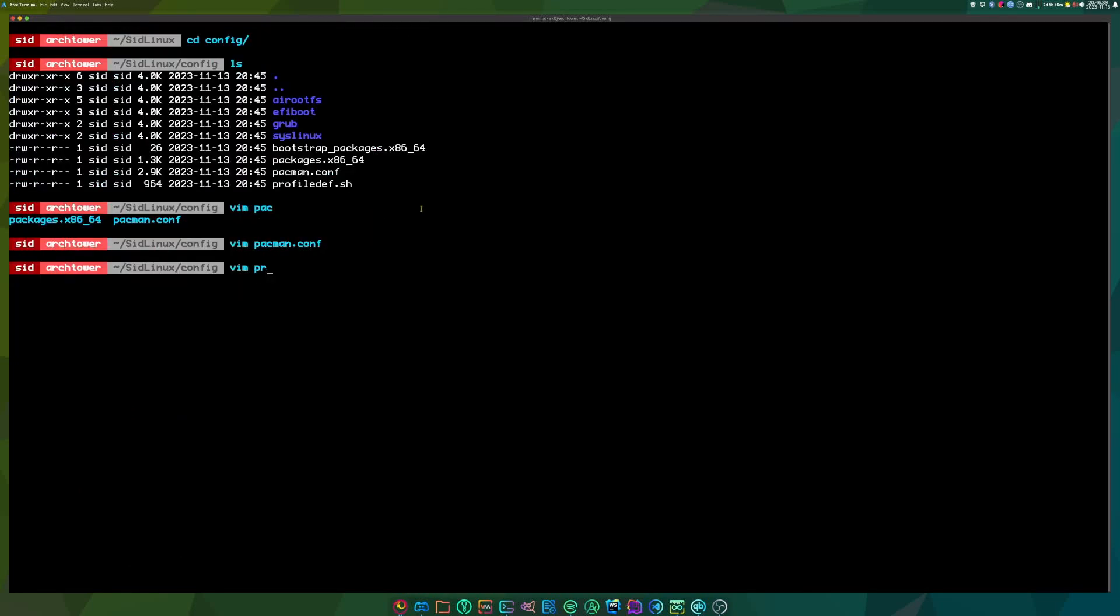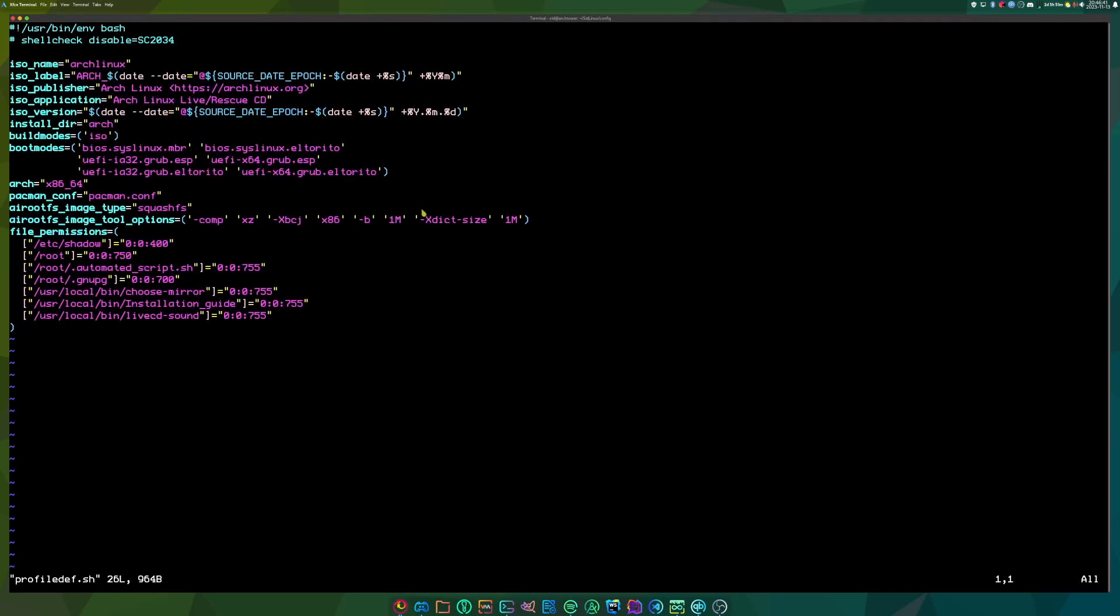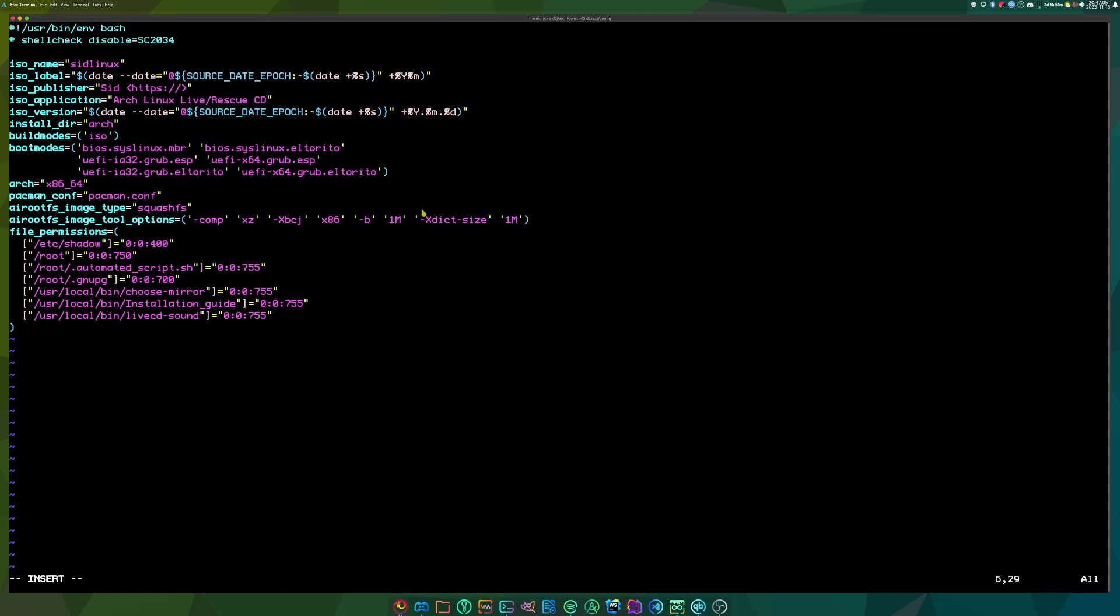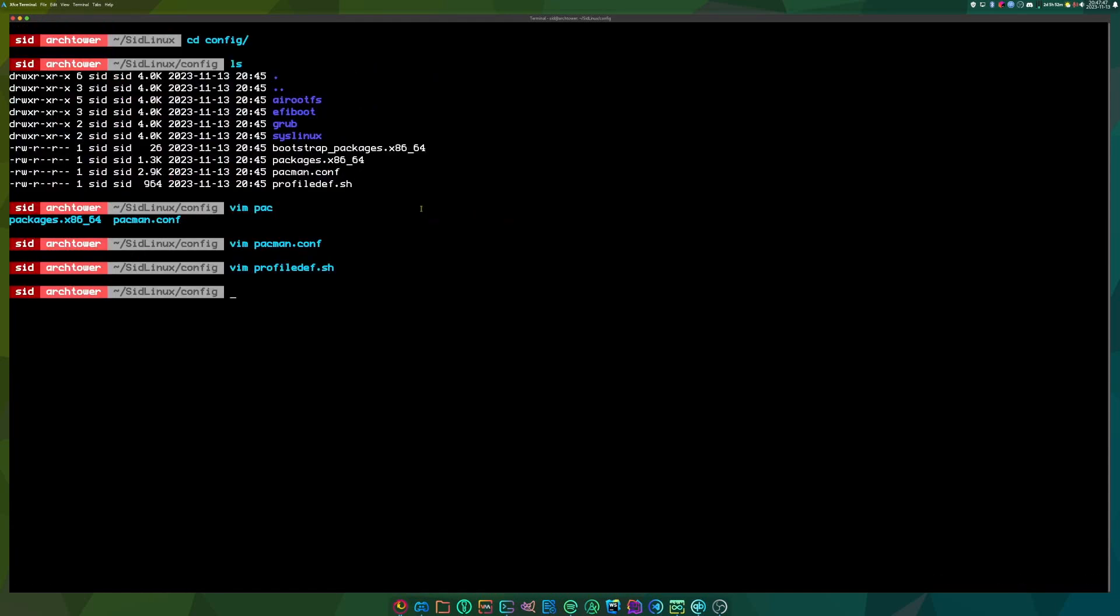So profile def dot sh. You can change your ISO's name in here. So you can add all your information for the ISO. So if you need to add any file permissions, you can do that here. I don't think that I will need any.